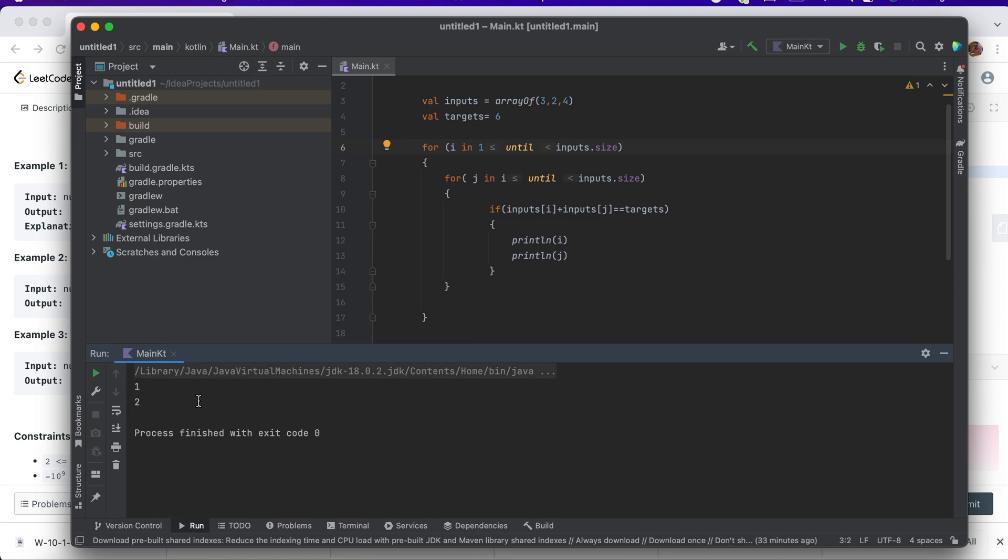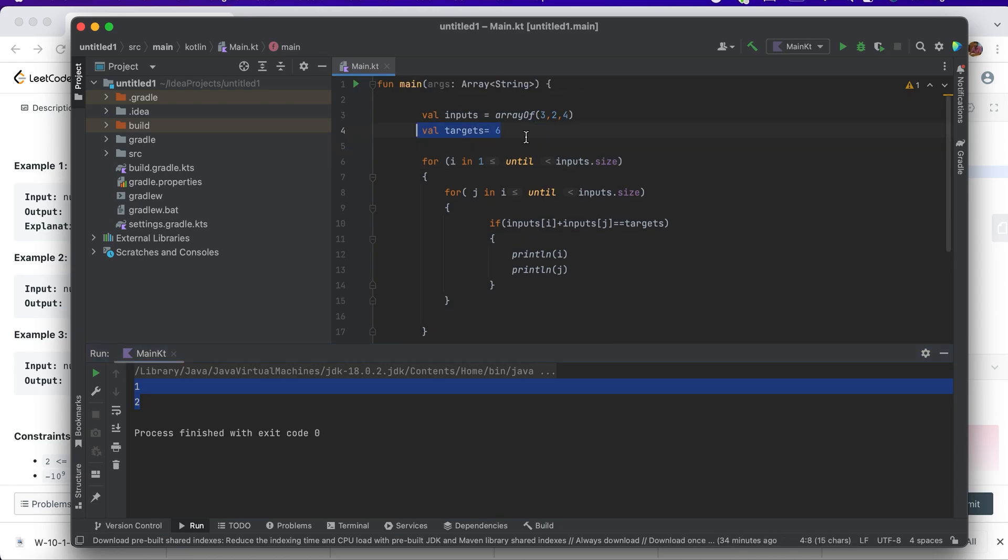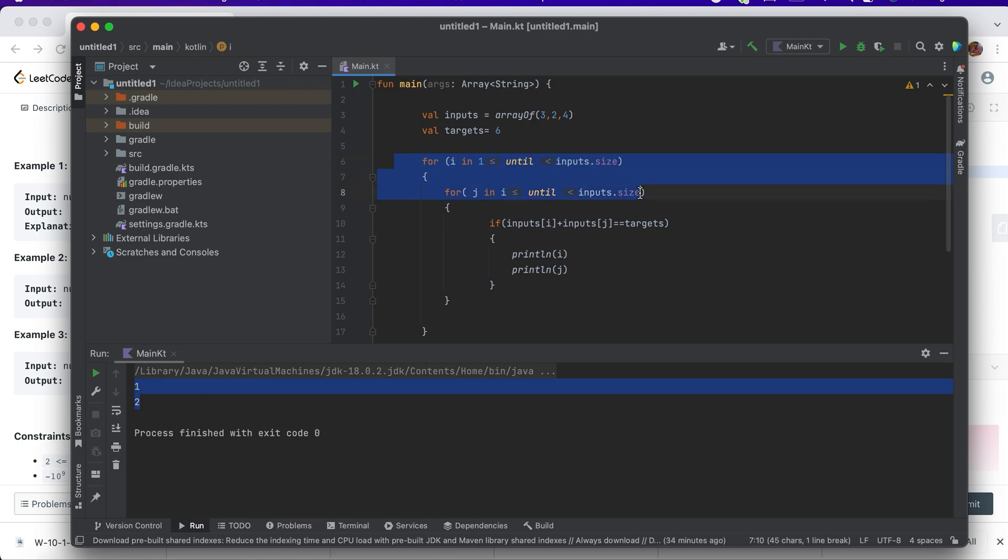So my output now is 1 and 2. It's a simple program. Our idea is to find the index of two numbers which match the target. So basically, this is a simple LeetCode solution, and we have now explored how we can run a for loop in Kotlin. Thank you, please stay tuned to solve more LeetCode questions and also to see the concepts of Kotlin. Thank you so much.